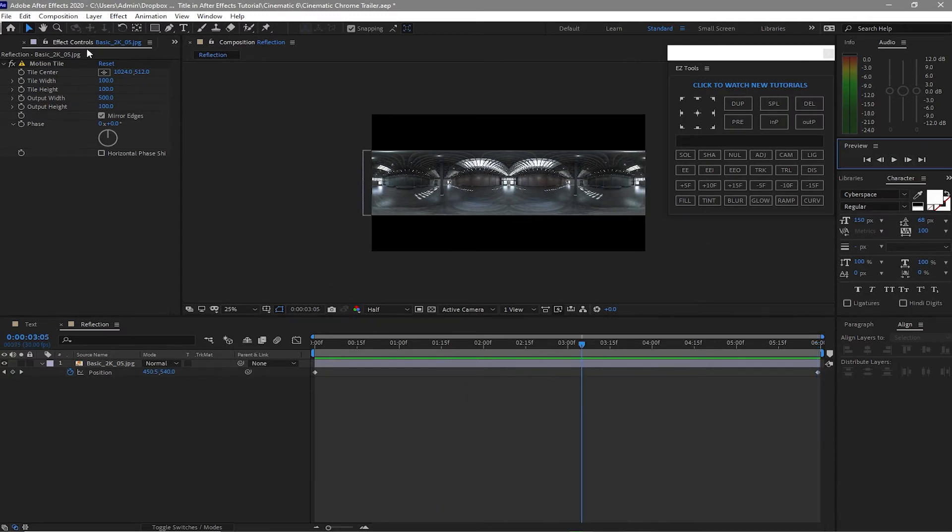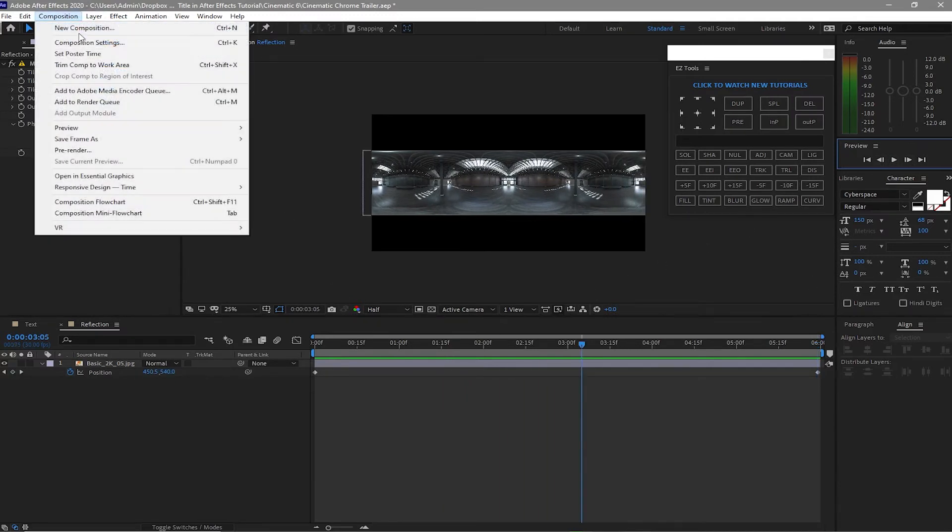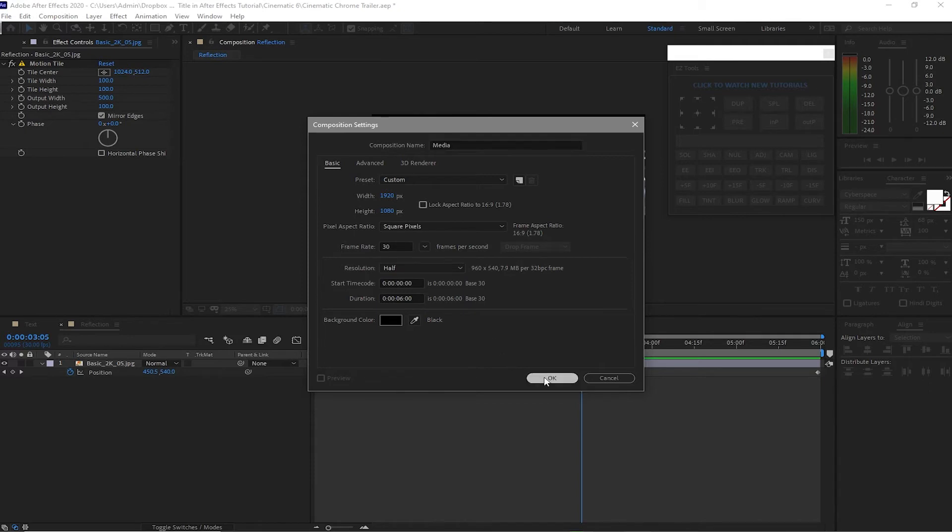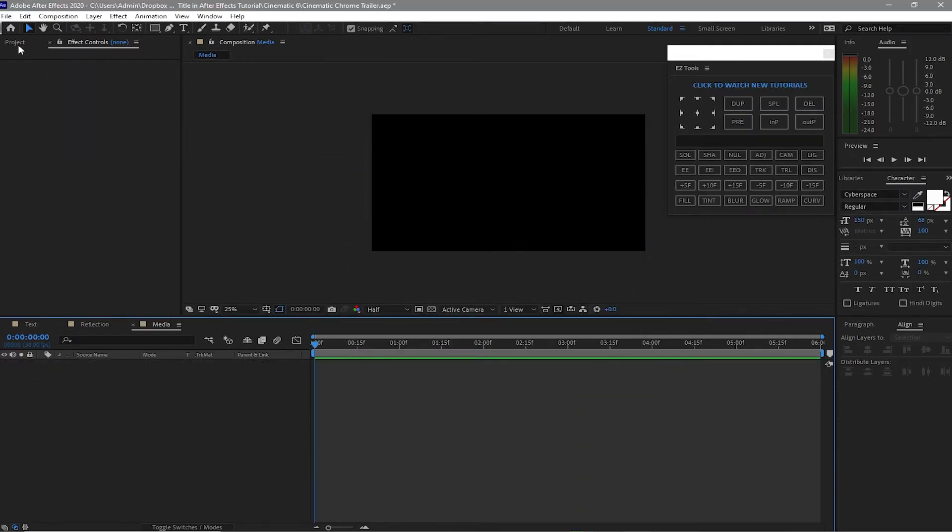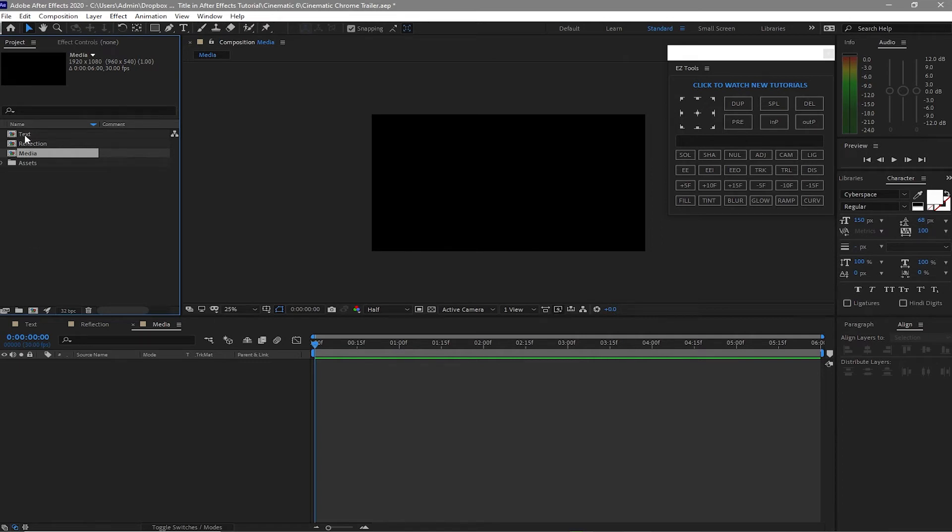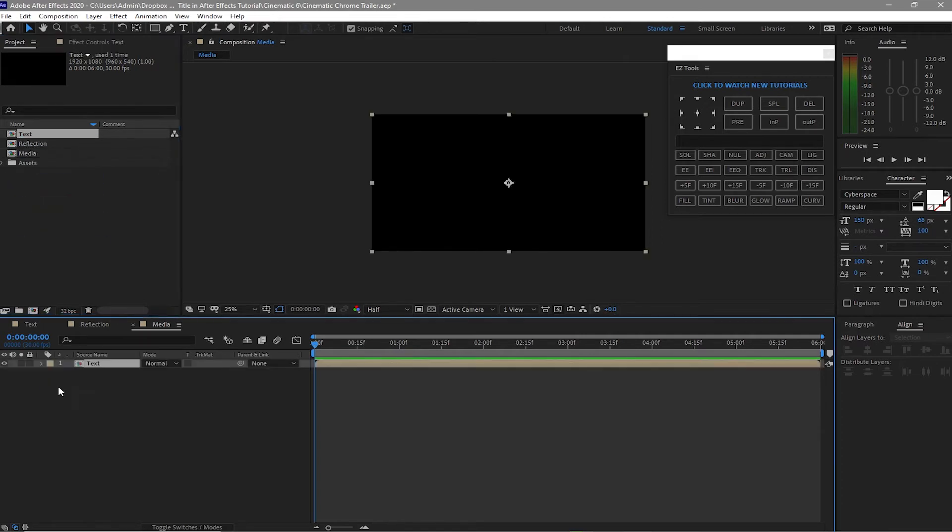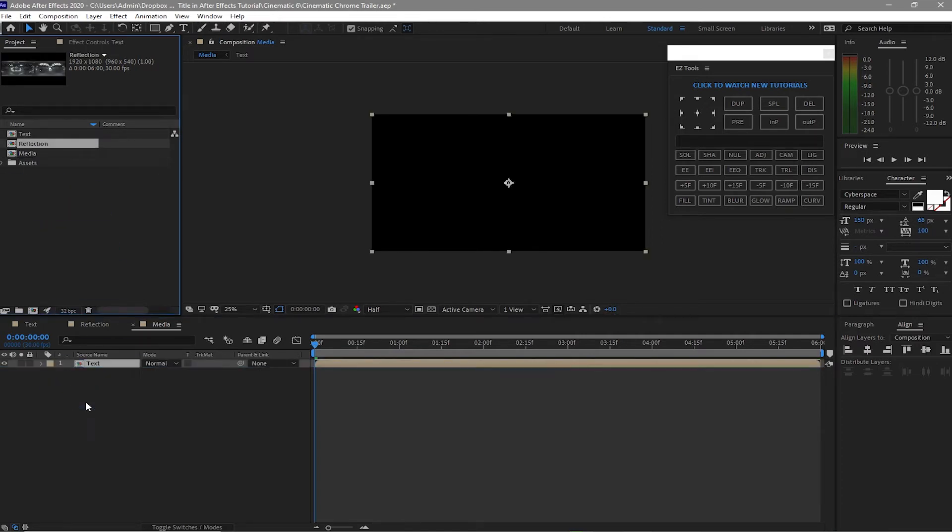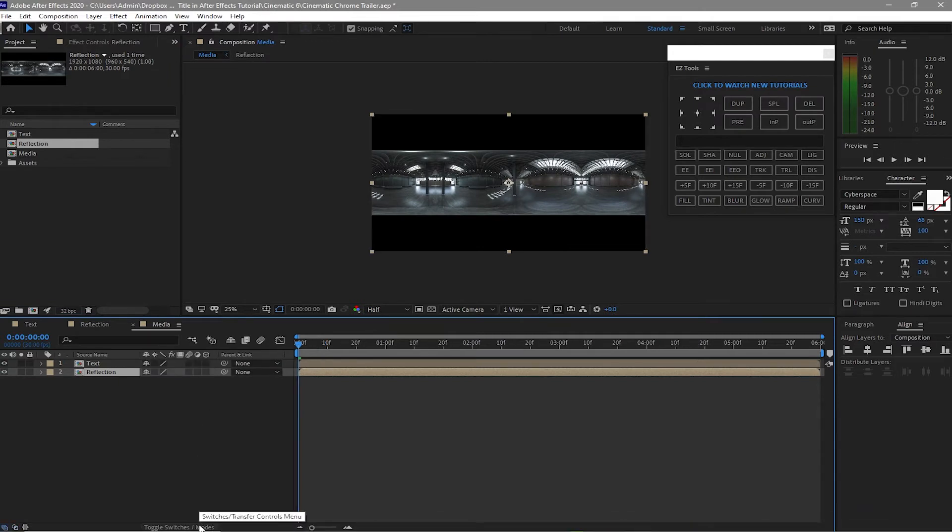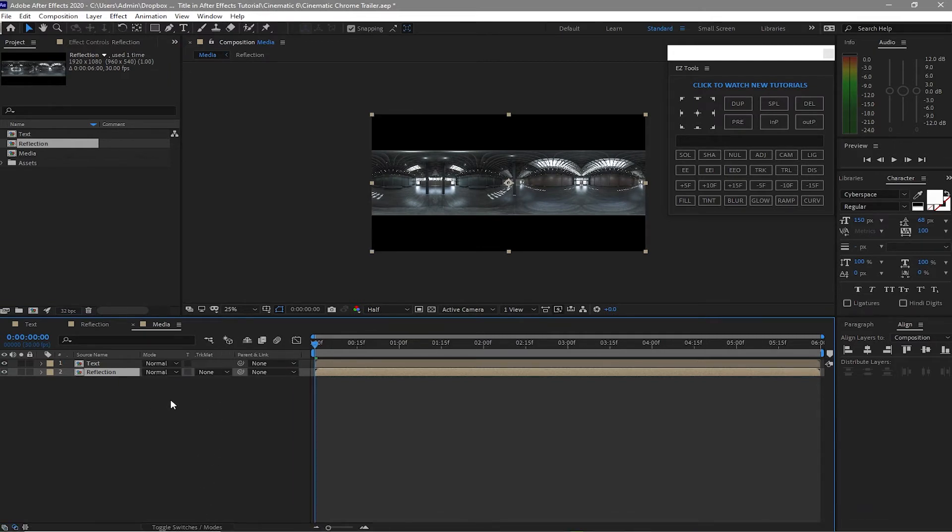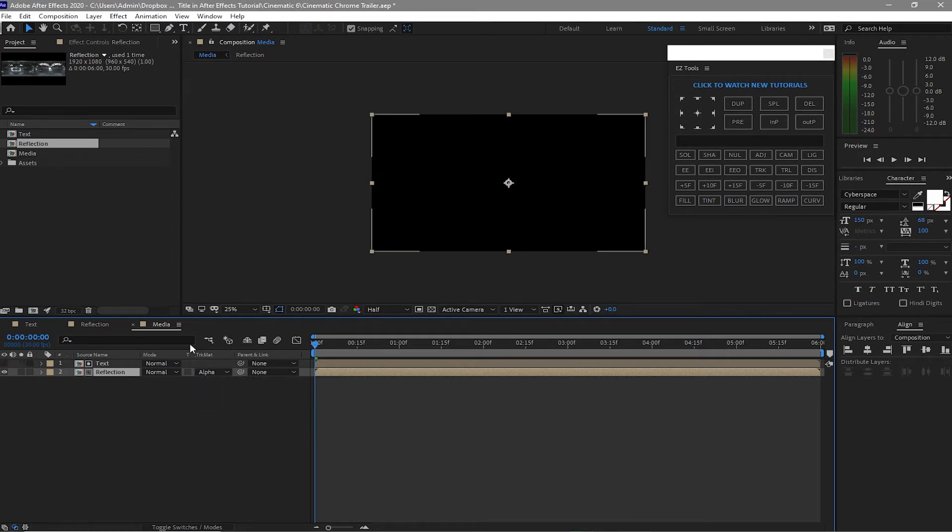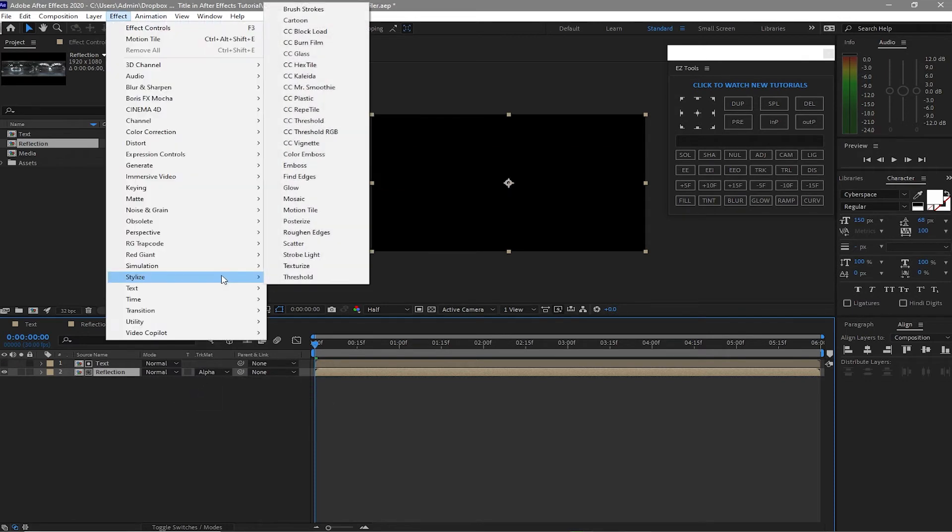So now I will go again to Composition and create a new composition and name it media. I will click OK and go to my project file, close this folder assets, and drag down my text on the timeline and also the reflection. If you can't see track matte in here, just toggle the switches. I will make this reflection and alpha.